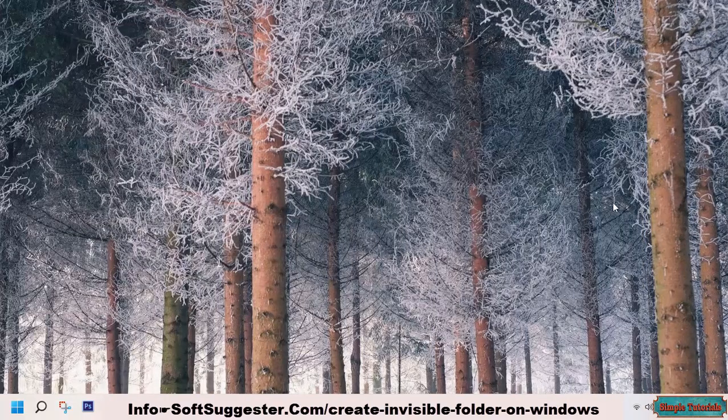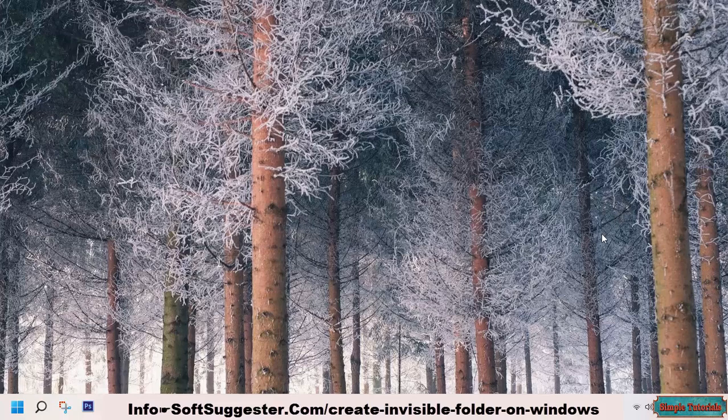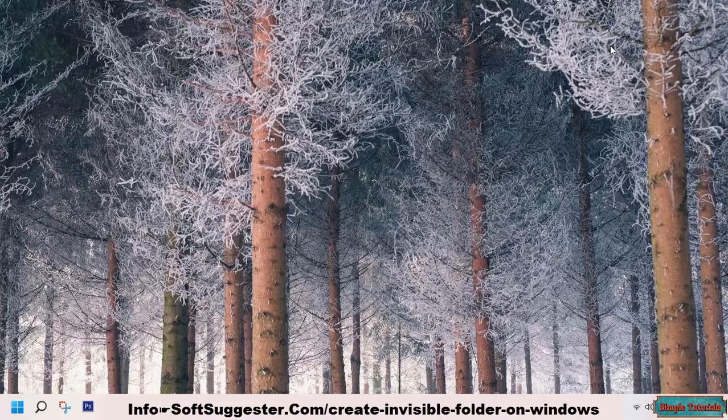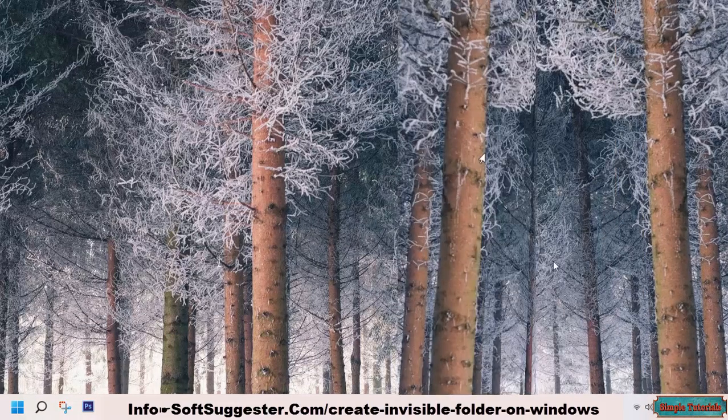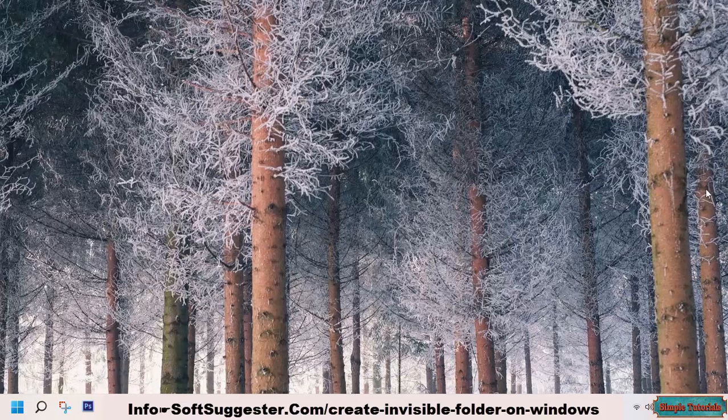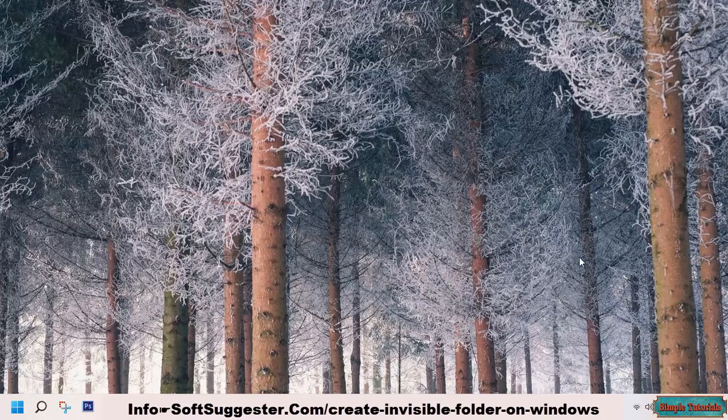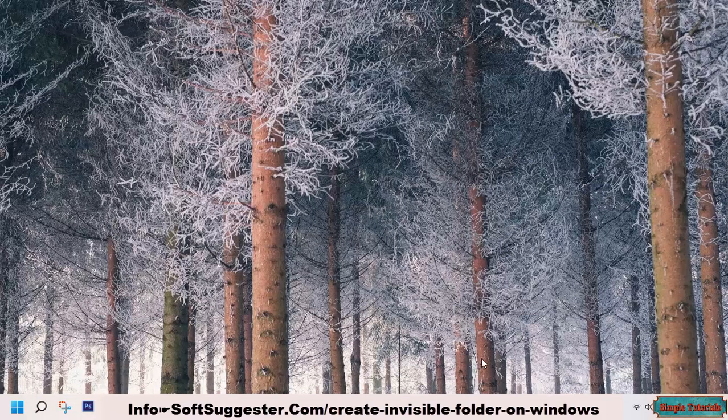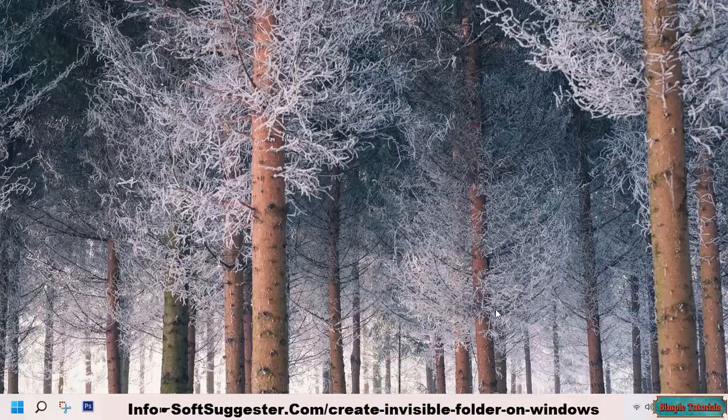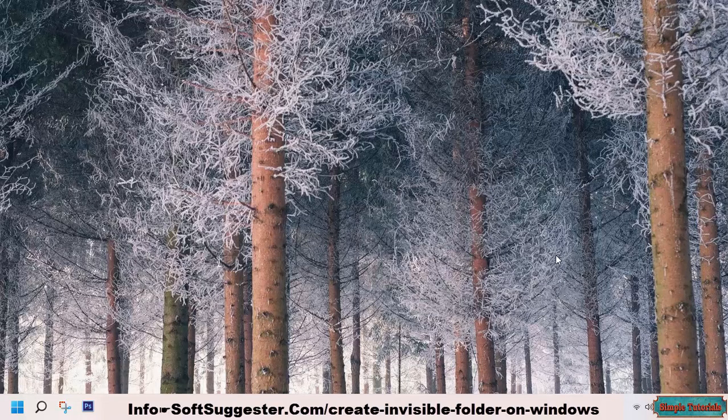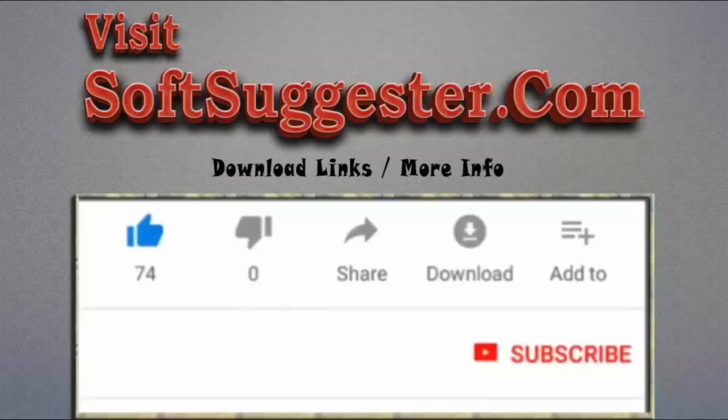We hope this guide has been informative and useful to you. You may contact us if we could not manage to explain any crucial points properly. You may leave your questions, suggestions, and feedback in the comment section. Please visit softsuggester.com to get download links and more info.